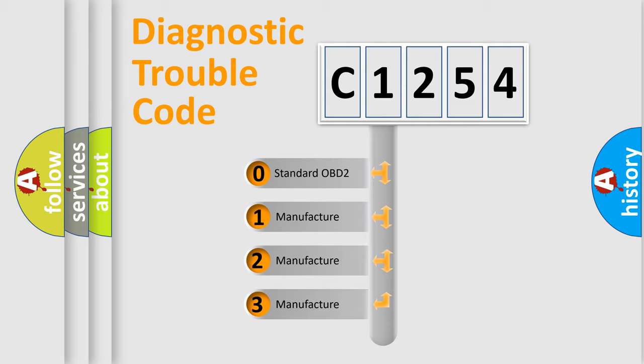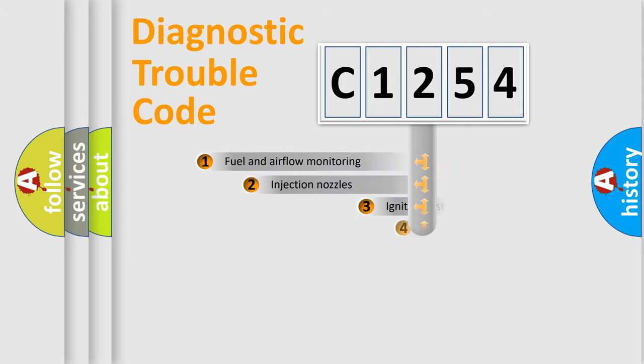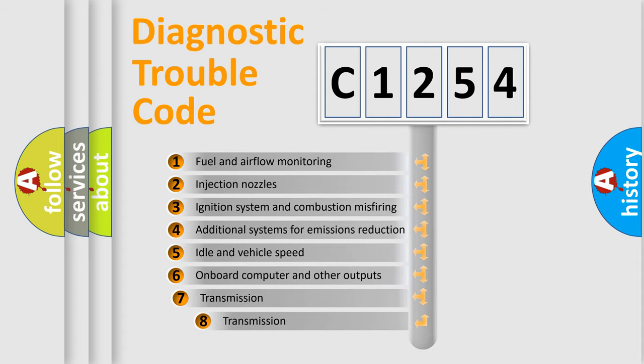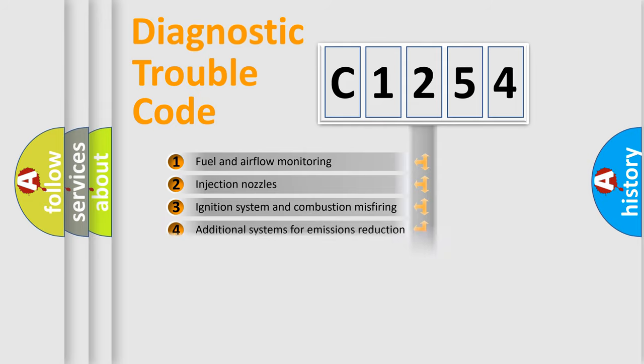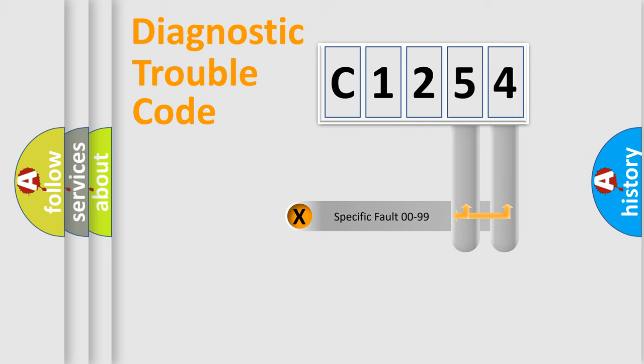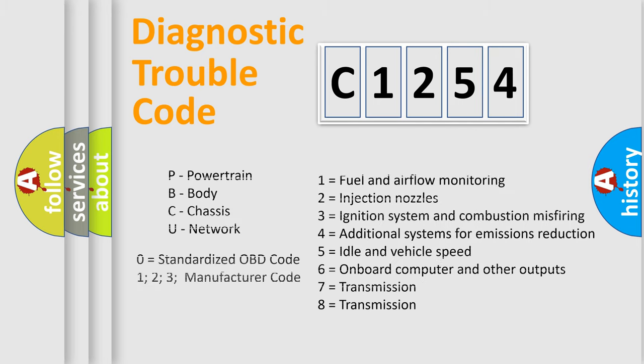If the second character is expressed as zero, it is a standardized error. In the case of numbers 1, 2, 3, it is a more prestigious expression of the car-specific error. The third character specifies a subset of errors. The distribution shown is valid only for the standardized DTC code. Only the last two characters define the specific fault of the group. Let's not forget that such a division is valid only if the other character code is expressed by the number zero.